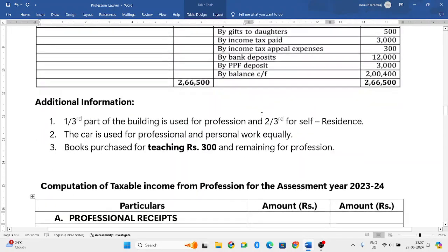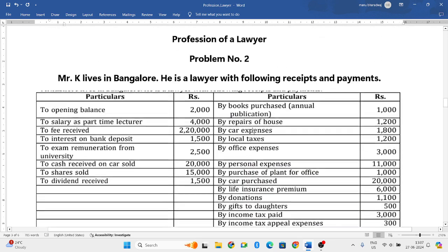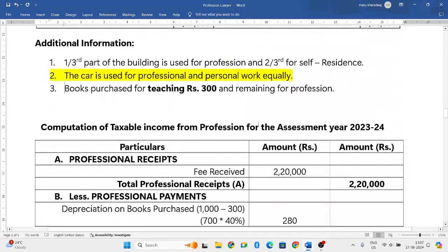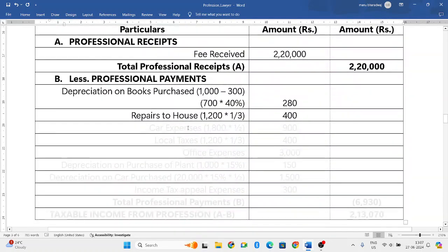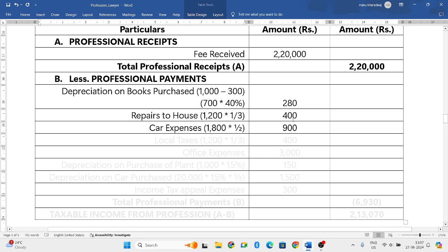Car expenses: the adjustment states the car is used for profession and personal purpose equally. Total car expenses are one thousand eight hundred. Since only half is used for his profession, one thousand eight hundred into half equals nine hundred rupees, which will be taken into consideration.